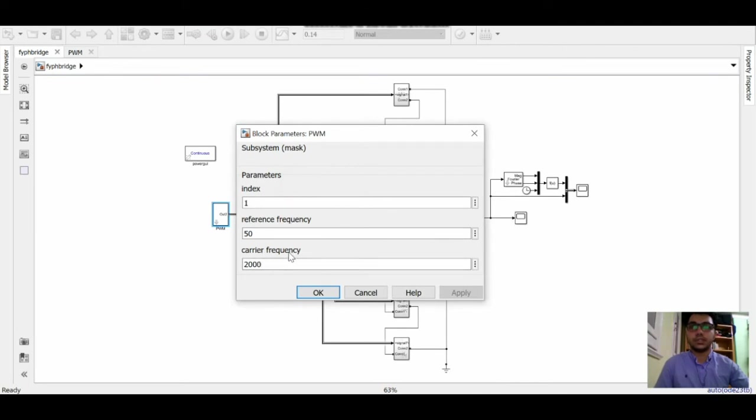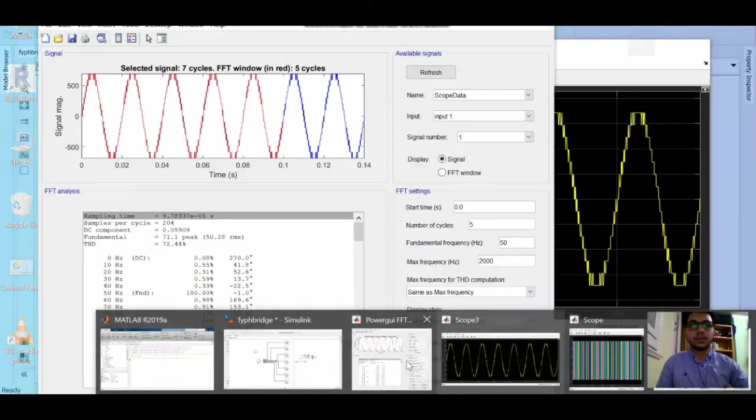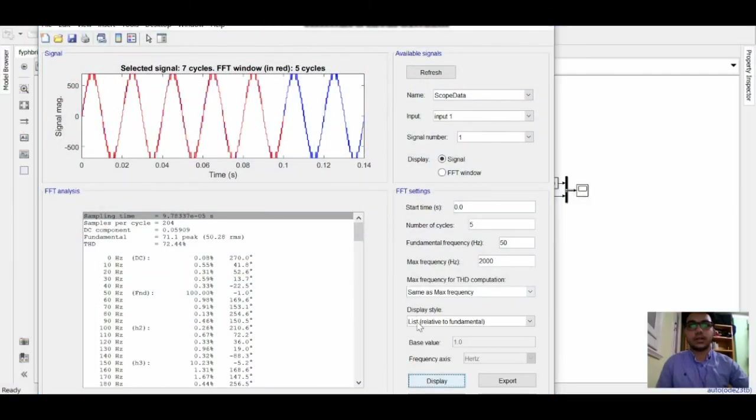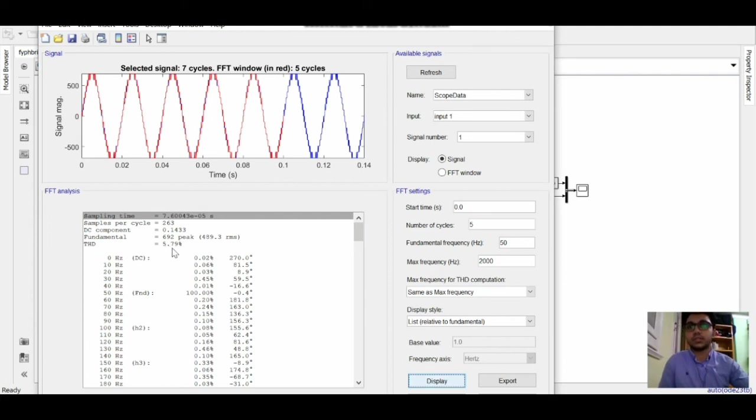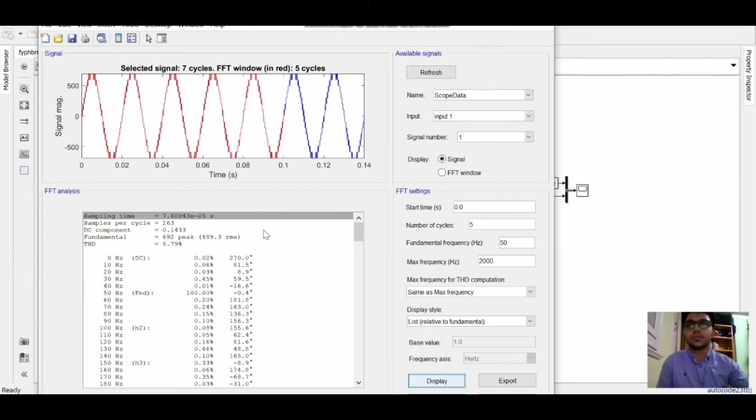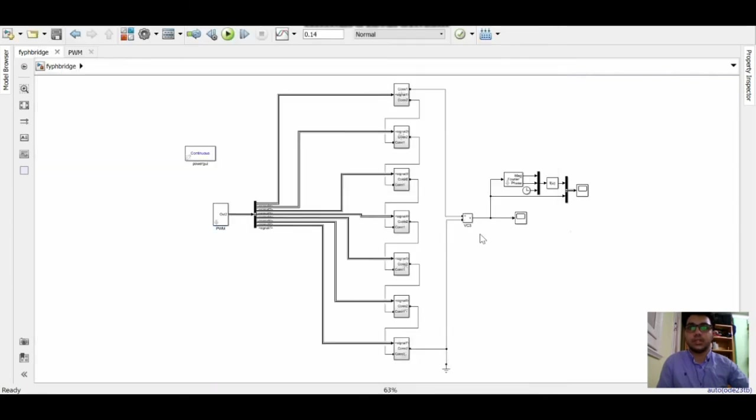And here is the modulation frequency equal to 40. Let's check the data. As you can see here, there is a total harmonic distortion 5.79% and fundamental peak is 692.